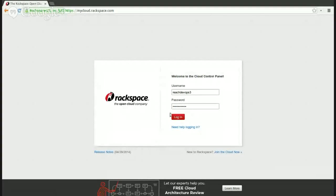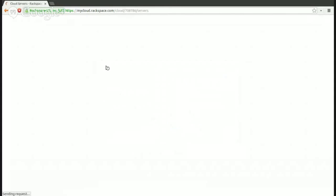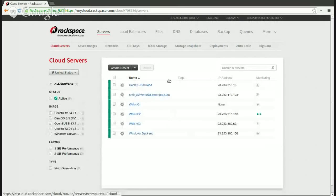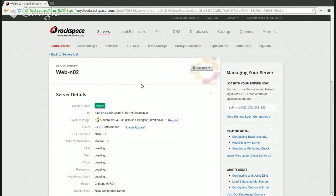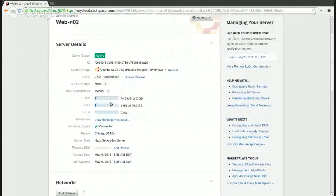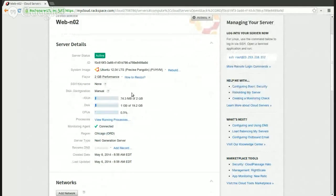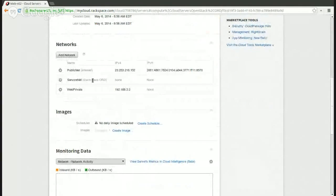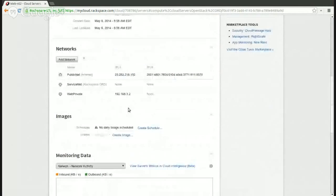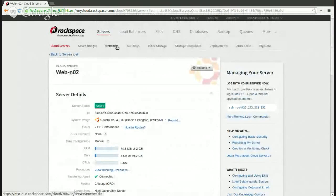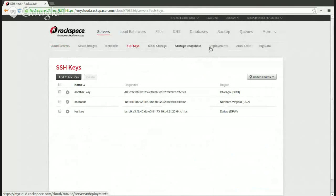So here, this is the login page for mycloud. I have a couple of example servers set up — this is what you would see when you log in with the servers. You can see they're all active right now. Monitoring would go on the right-hand side here. I have this WebNO2 node — it's a two-gigabyte performance server. You can see there's monitoring agents hooked up to it. You have access to making different networks, private networks. You can build images from the server, and there's monitoring data that gets set up as well.